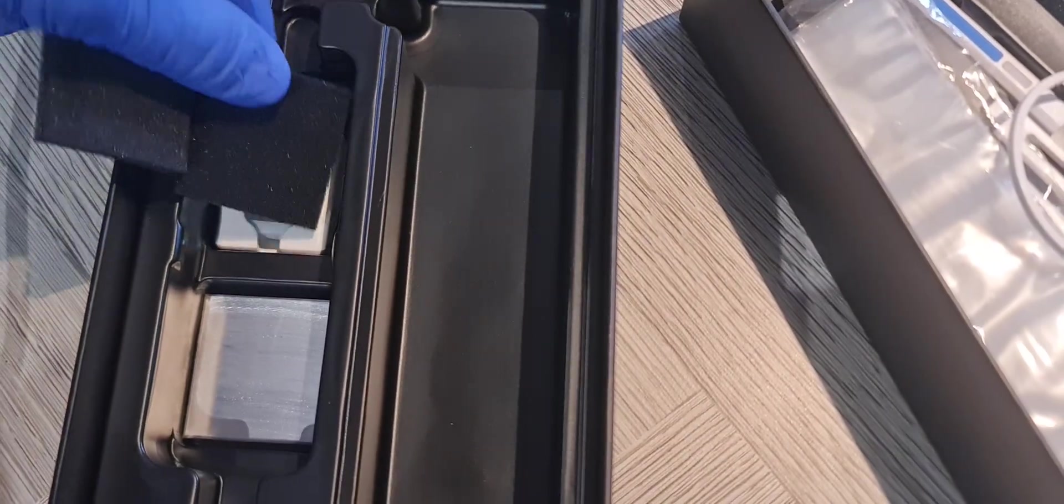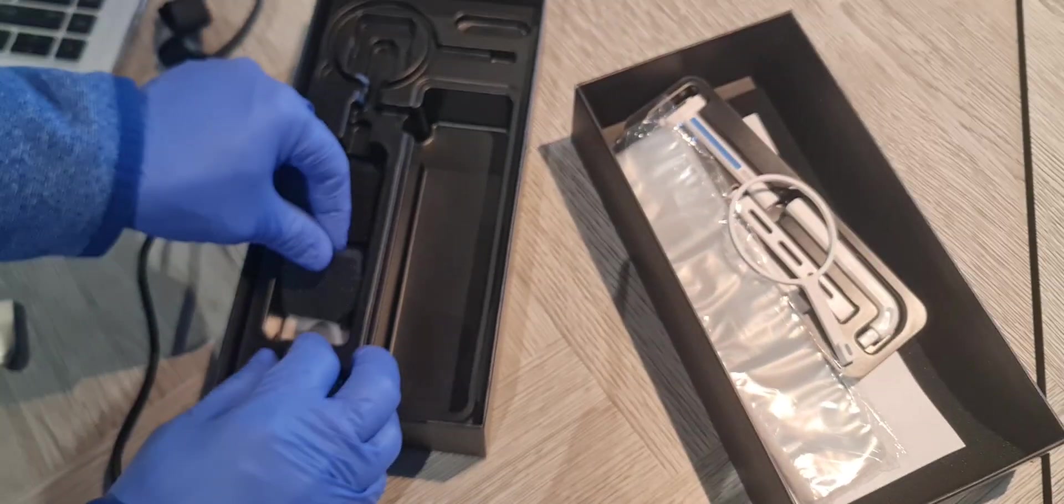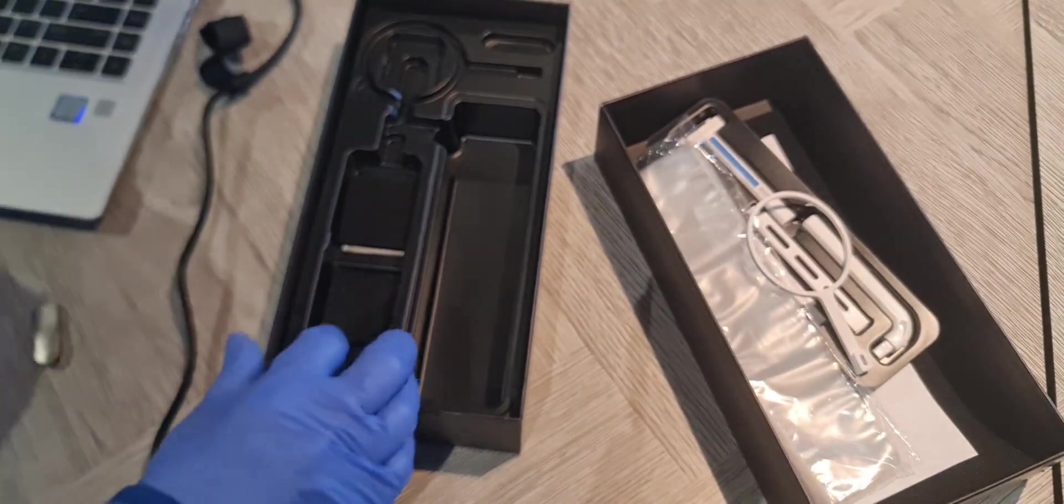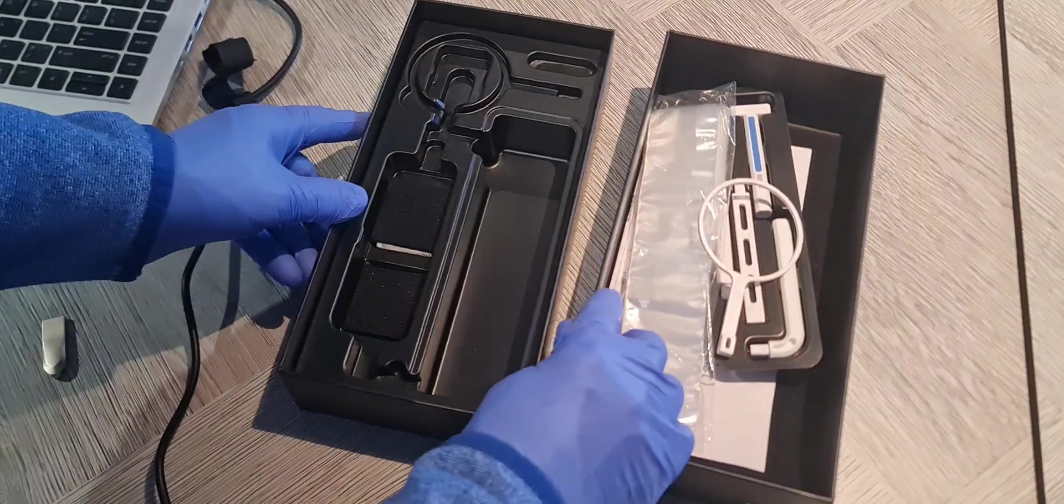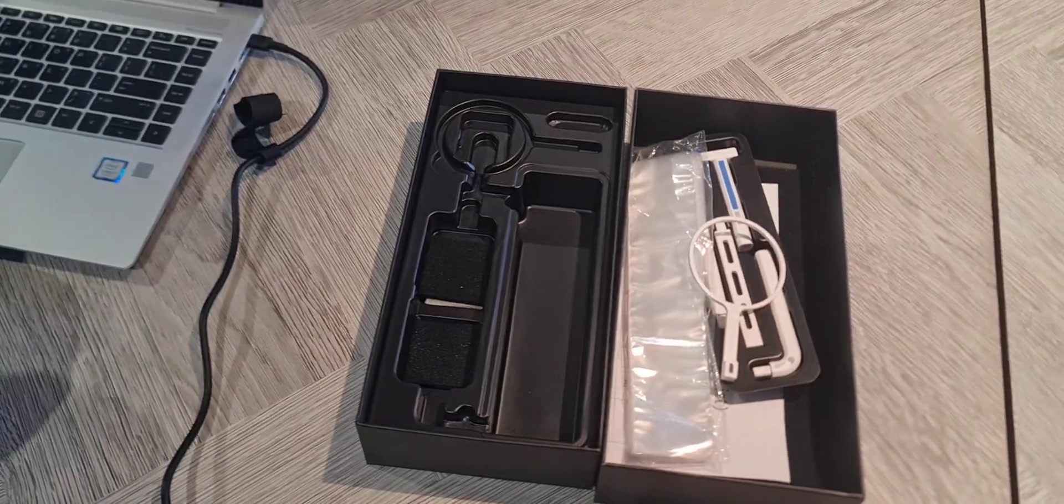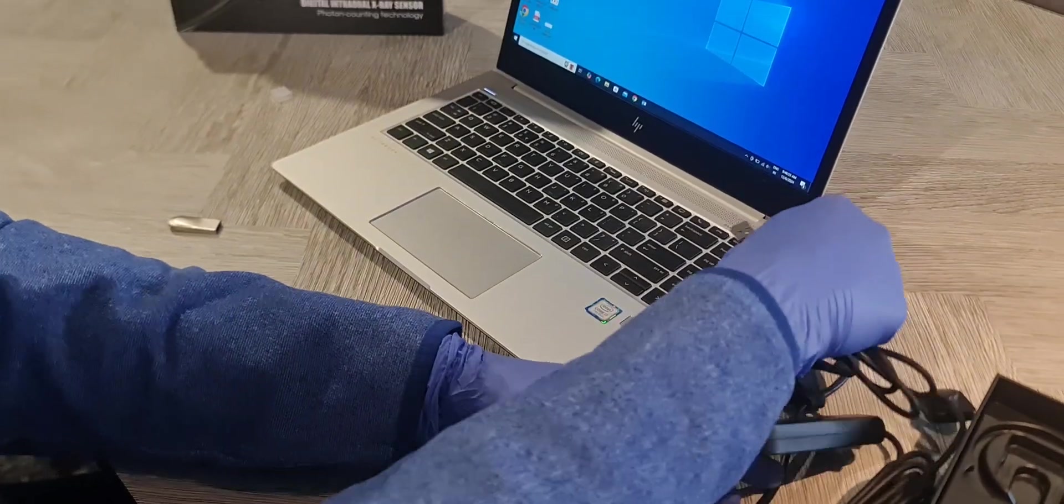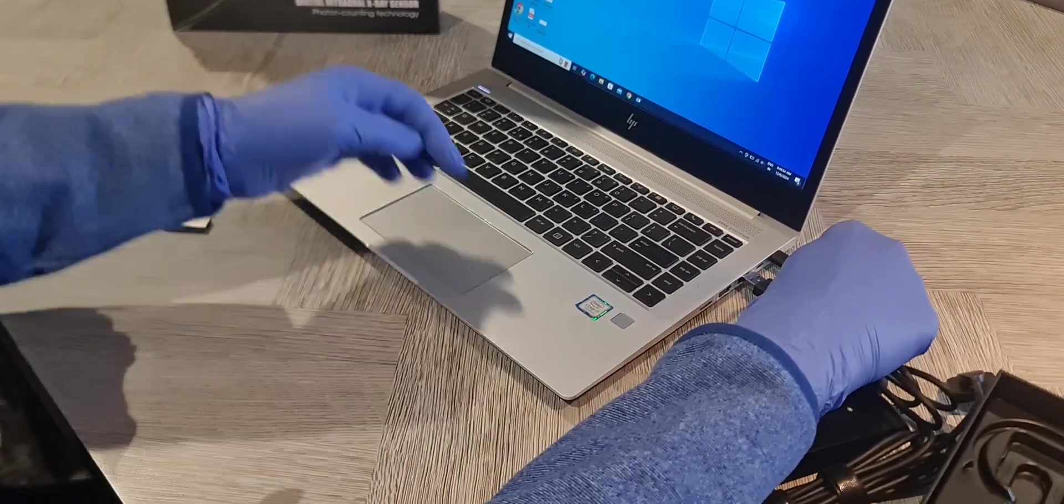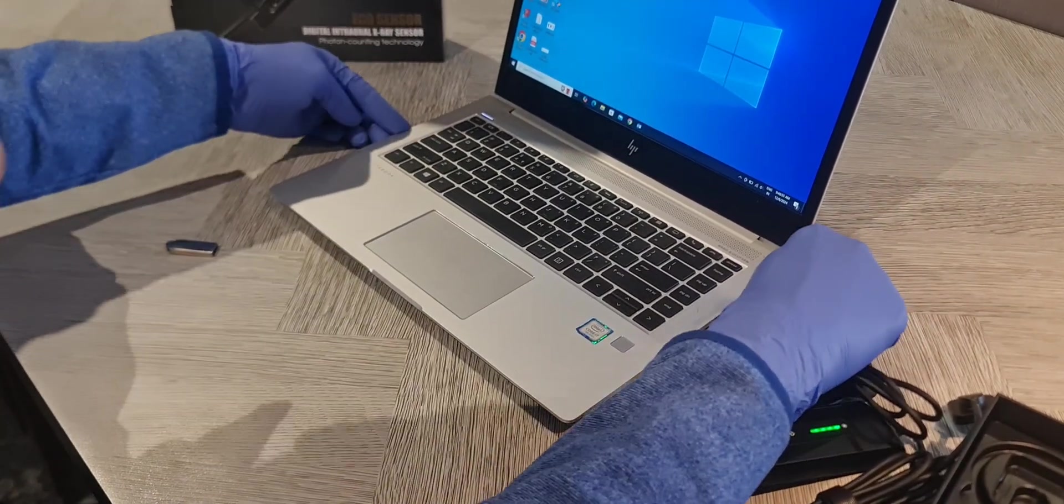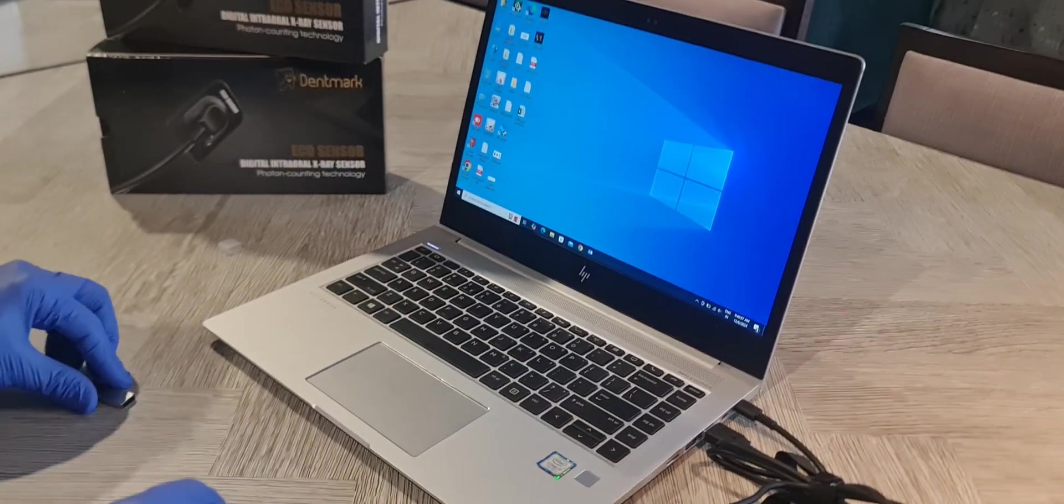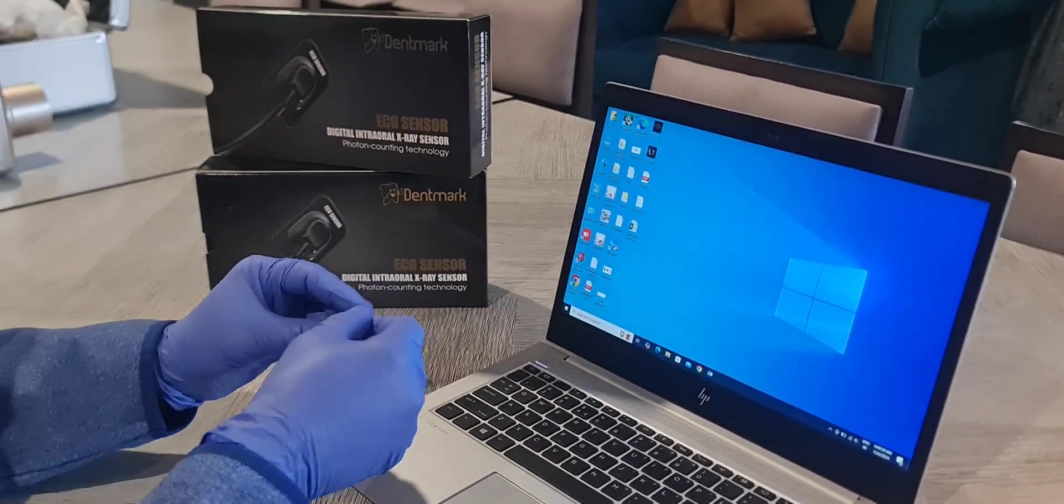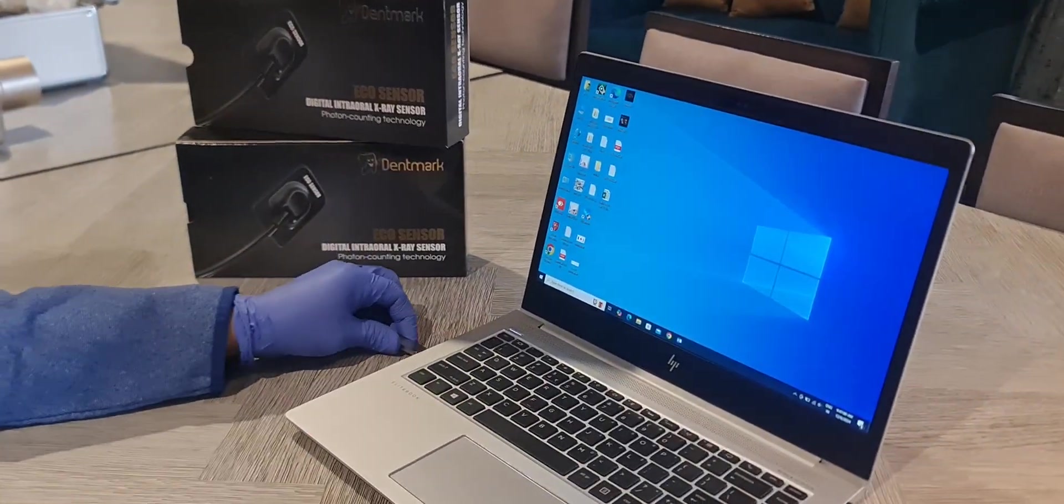But the calibration also comes in the software. It will automatically calibrate through the software. So I will give you the demo how to install the software. First, plug your USB device in this USB port and on the other hand insert the USB disk which comes with this.